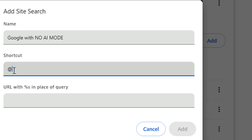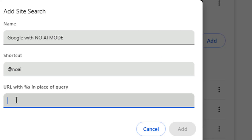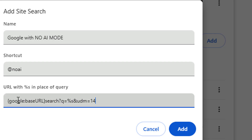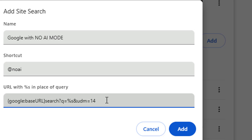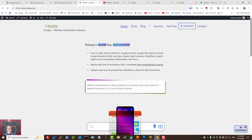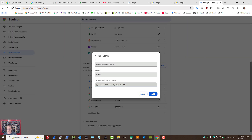For the shortcut, let's say add the symbol 'no AI' or you can name it anything that's meaningful to you. And here we simply add this URL pattern. You can pause this video and take a look at this pattern, or visit the Rankia blog or the video description, because sometimes YouTube doesn't allow me to place certain code in the description.